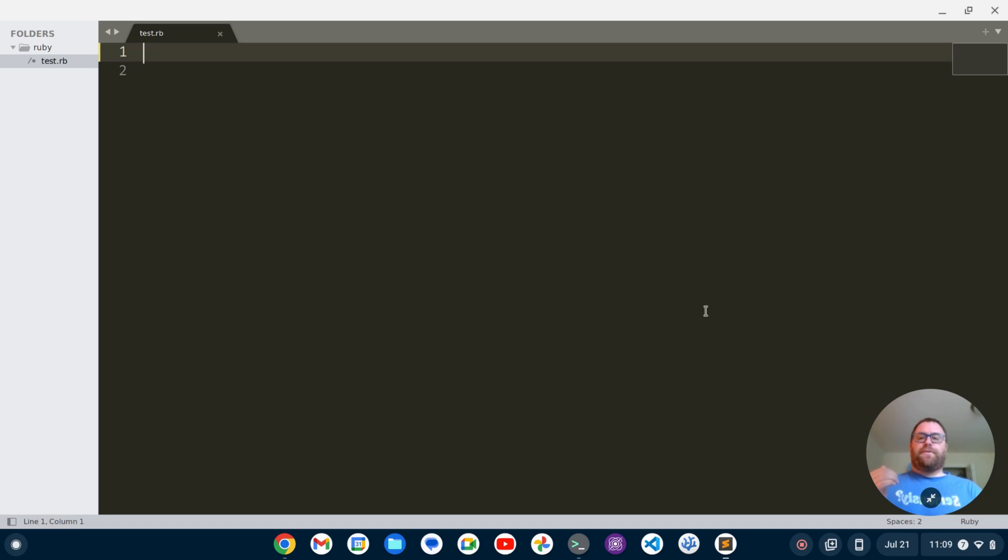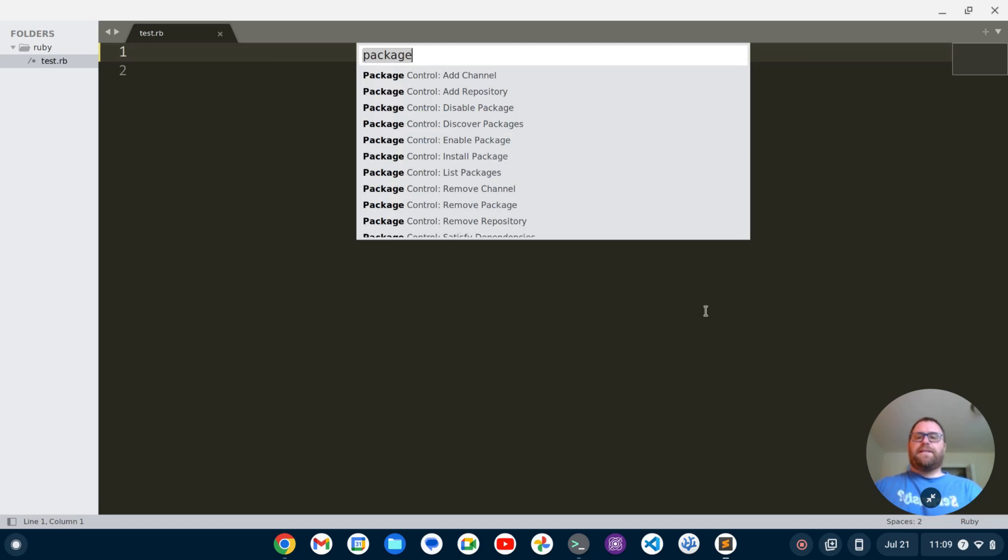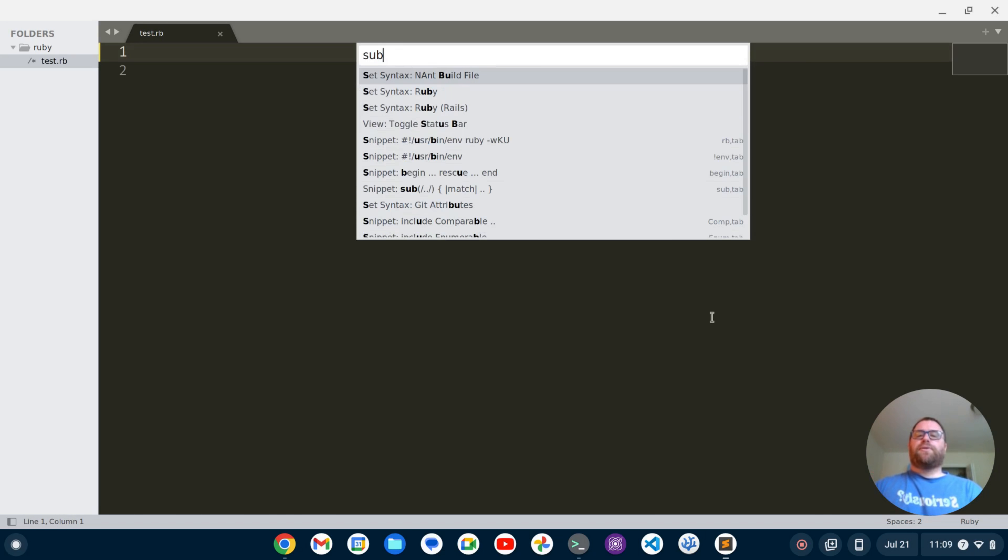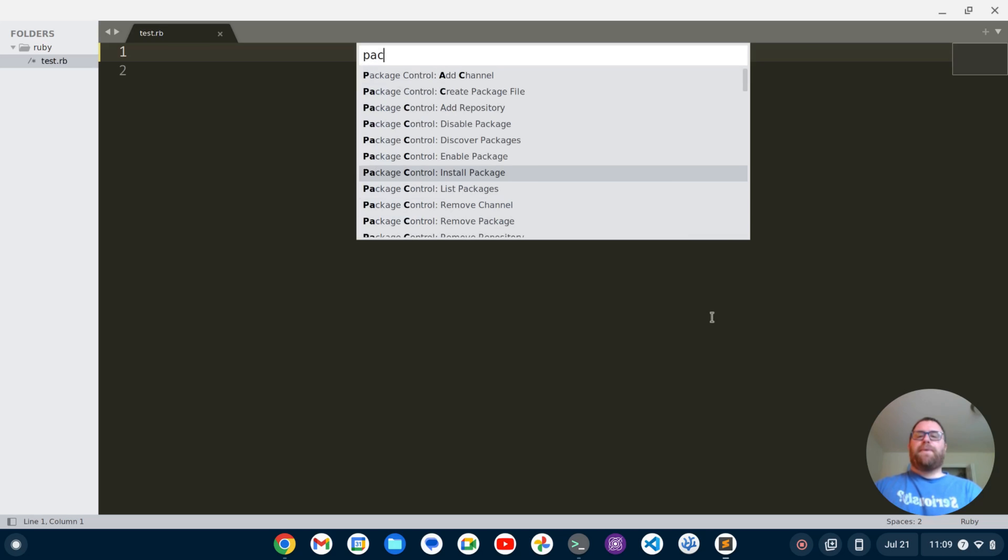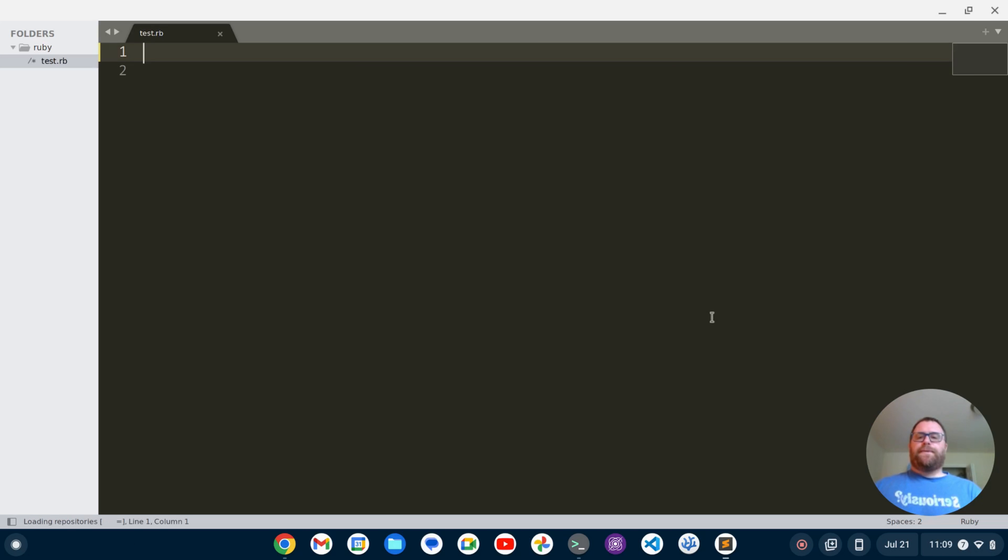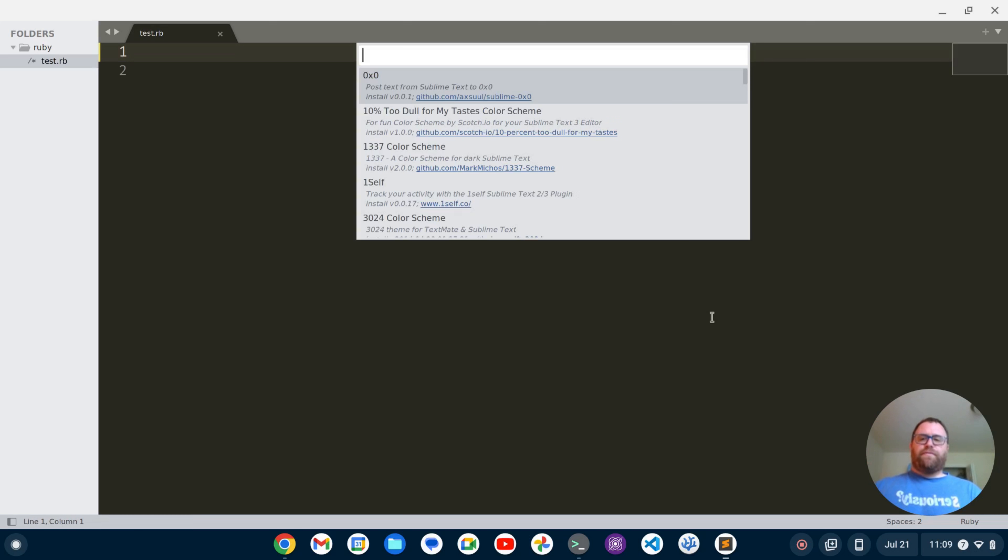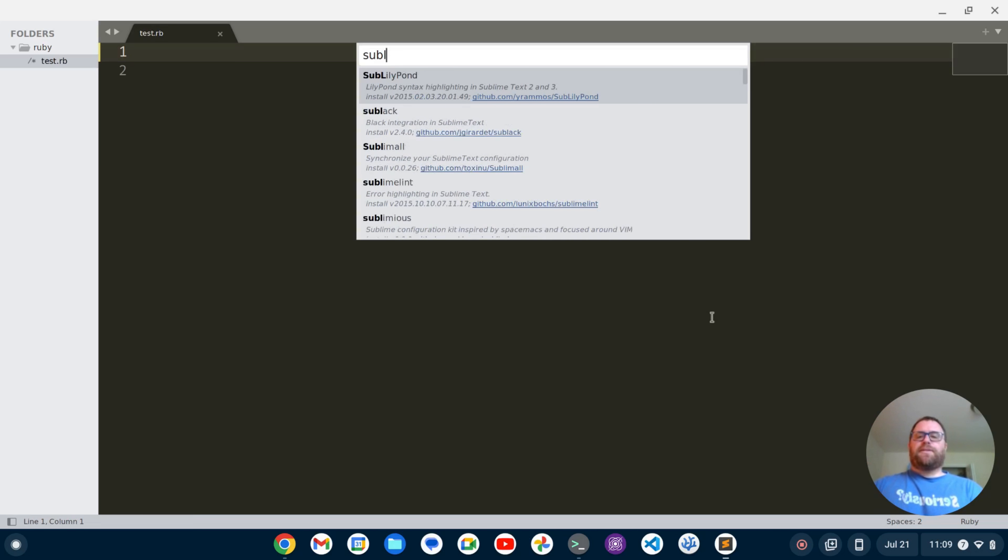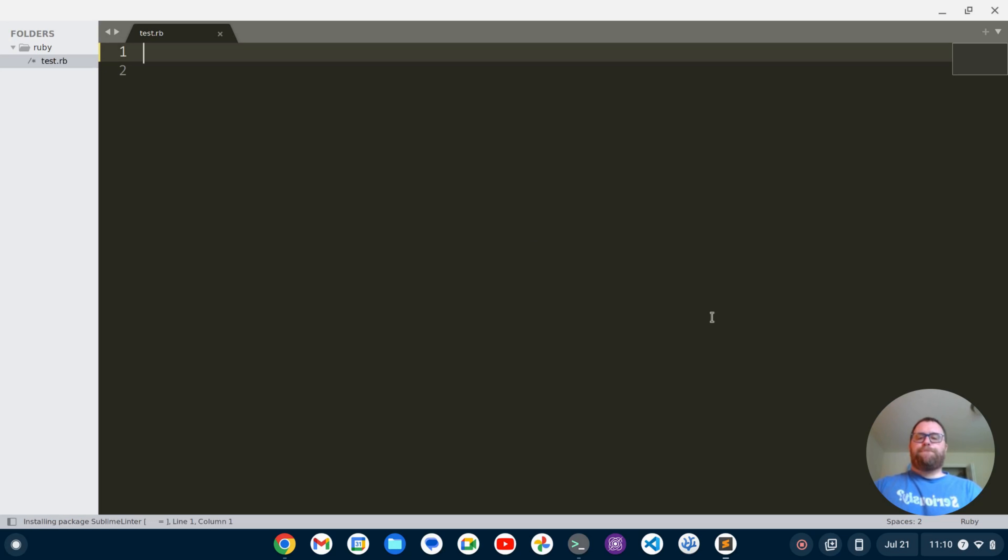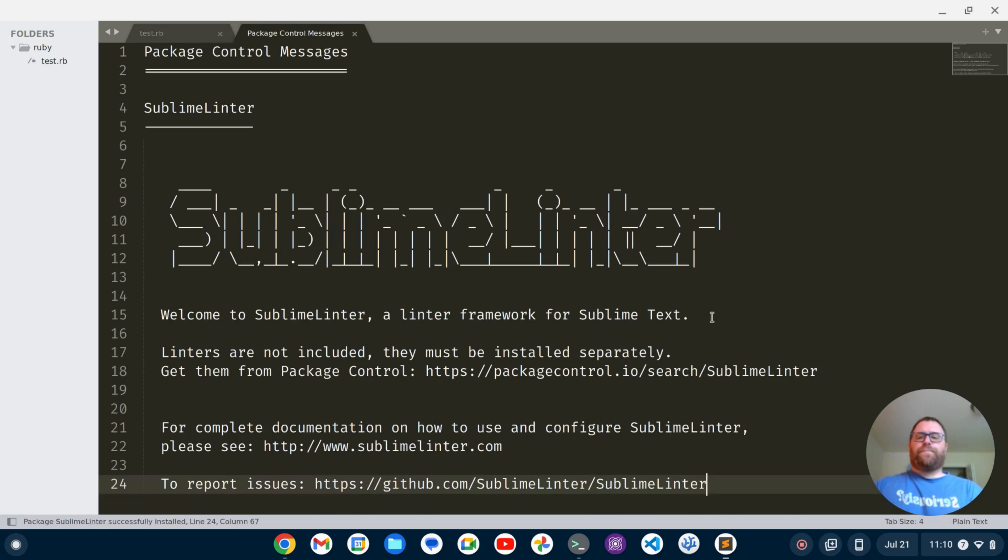The first package I'm going to install is sublime linter. I'm going to type package and then I get the option to install package. It's going to go out and fetch the packages and I'm going to type in sublime linter. Hit enter.